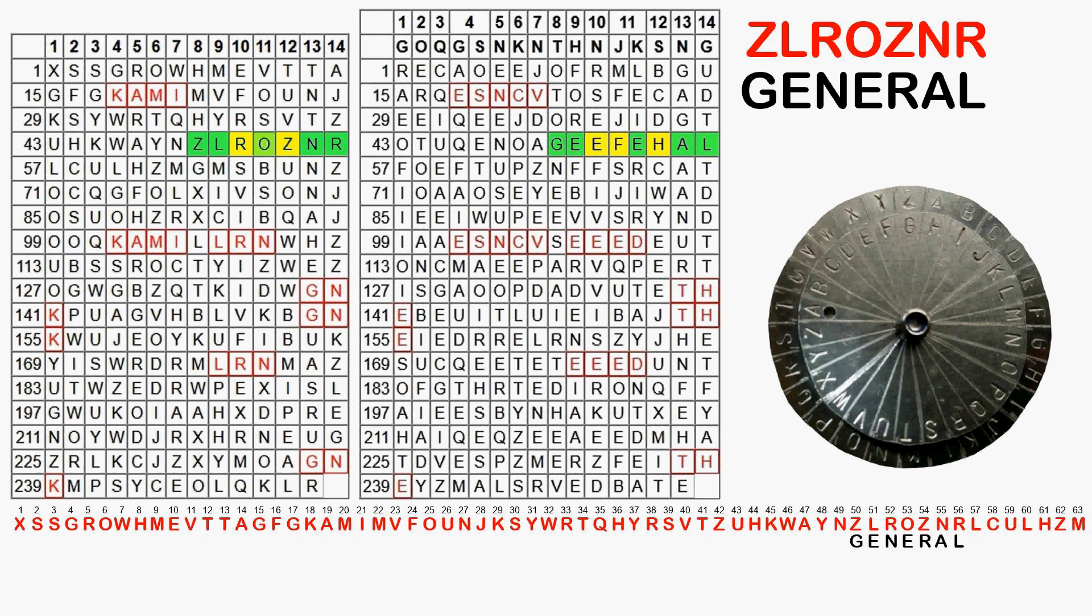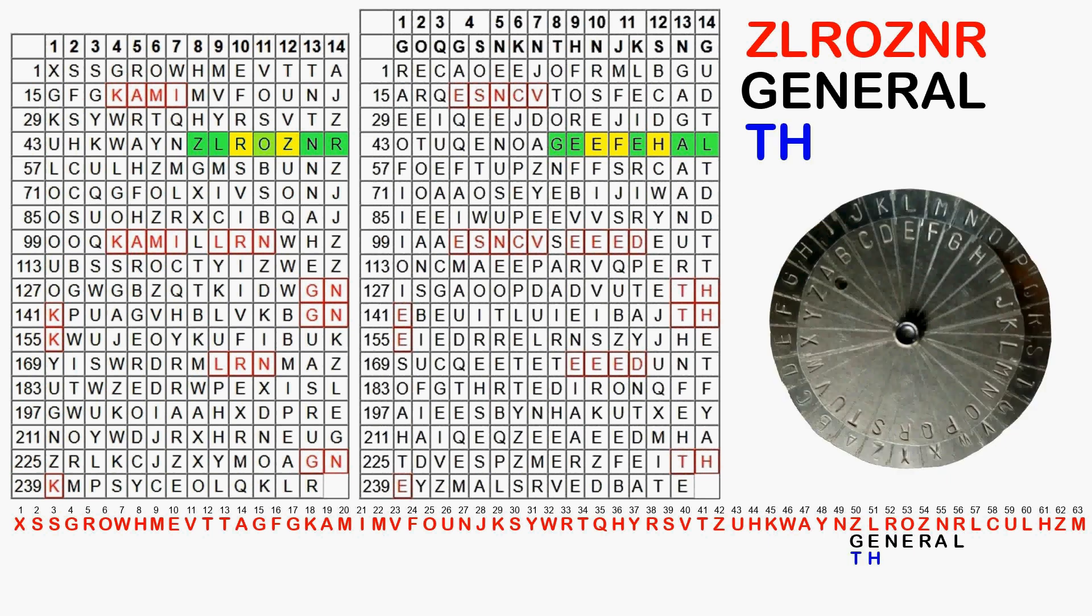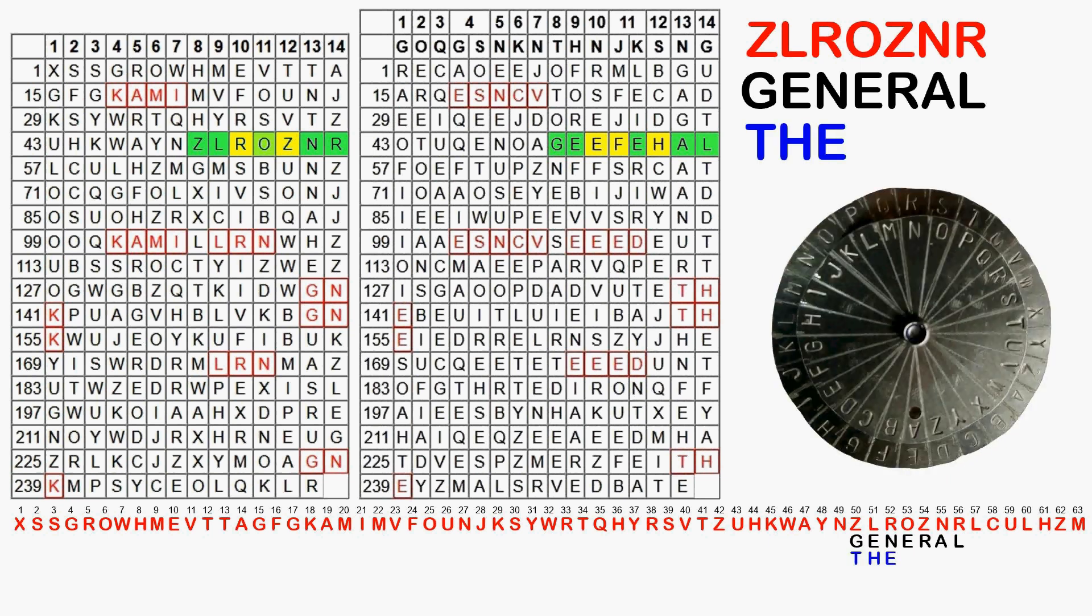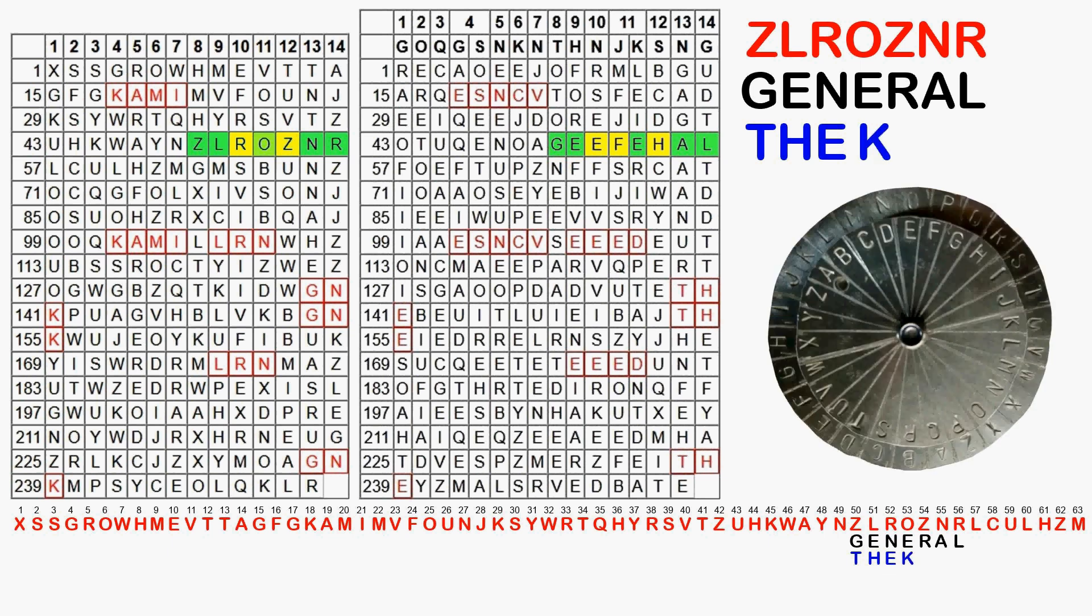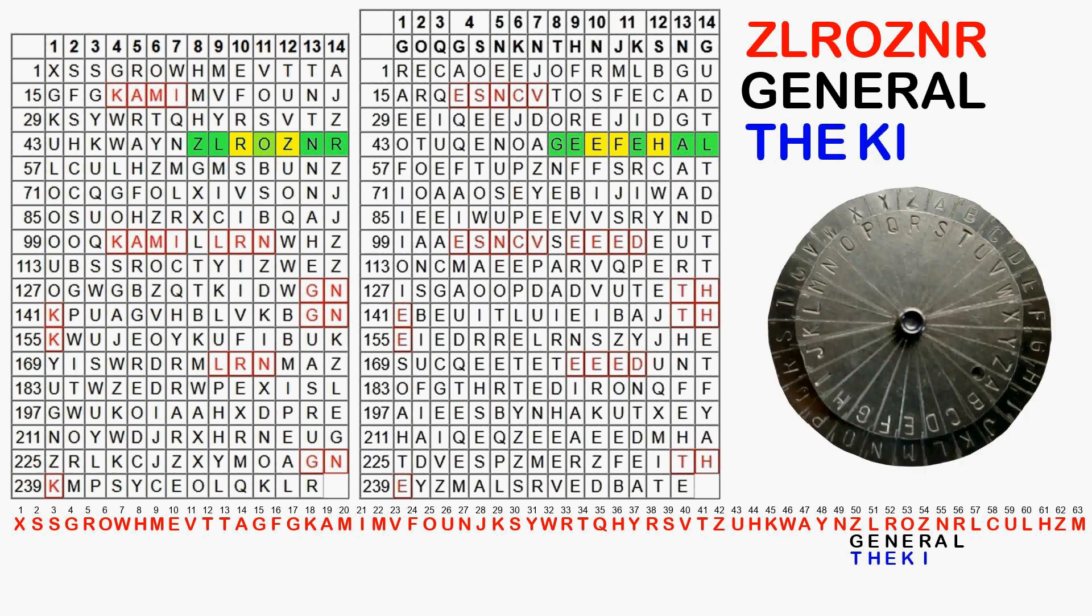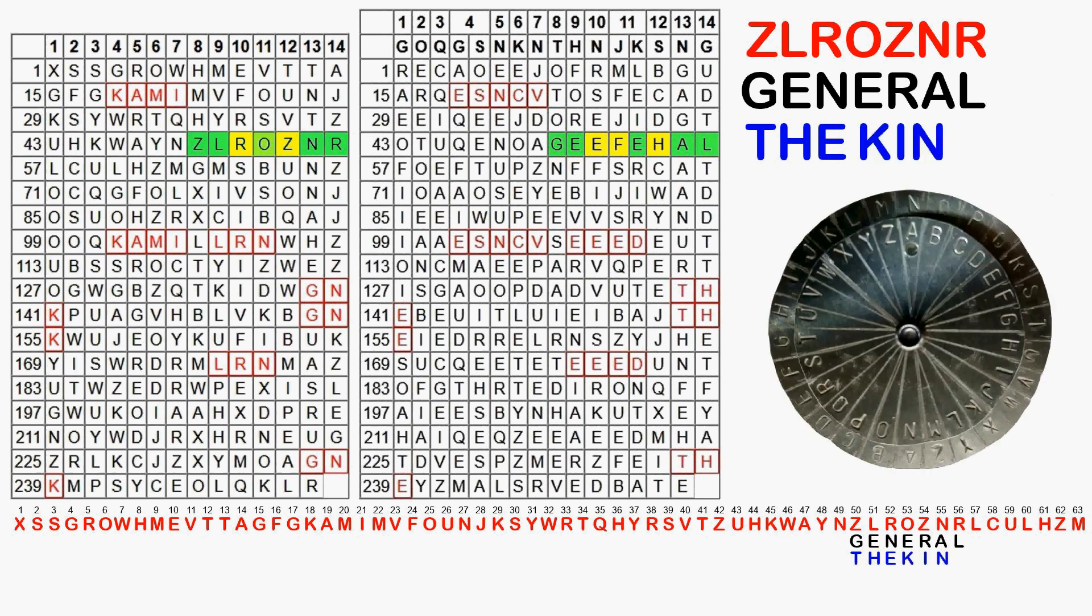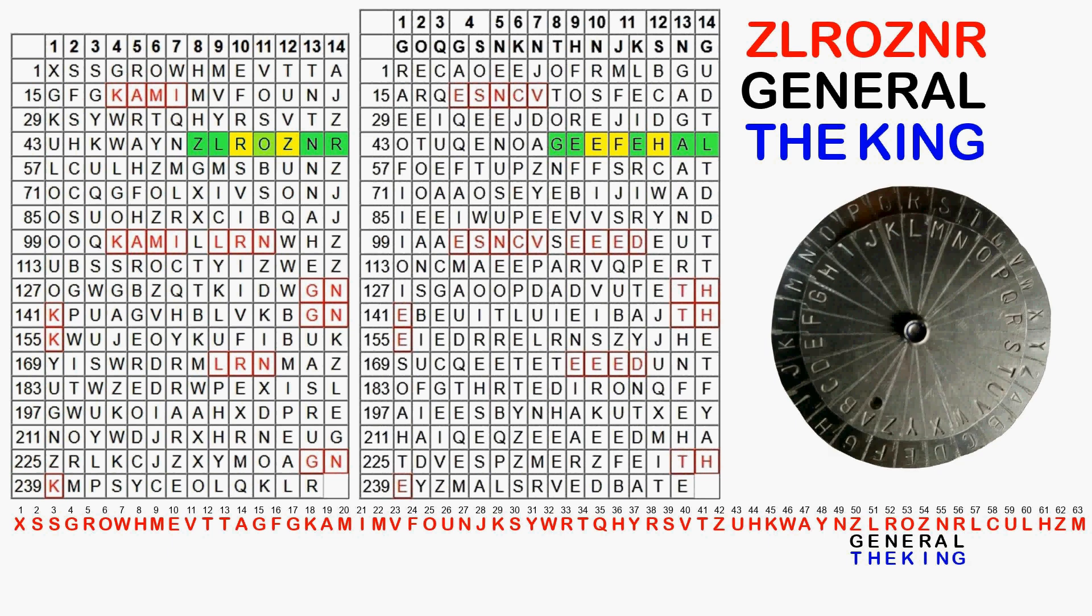But finally in position 50 we find what we are looking for. If Z, L, R, O, Z, N, R stands for general, then the key letter T results for Z, G. L, E results in H. R, N results in E. Z, L, R as gen therefore gives the key word the. And further, O, E results in K. Z, R is I. N, A is N. And R, L is G. Hey, if the plain text says general, the key here would be the king. Which is certainly no coincidence.